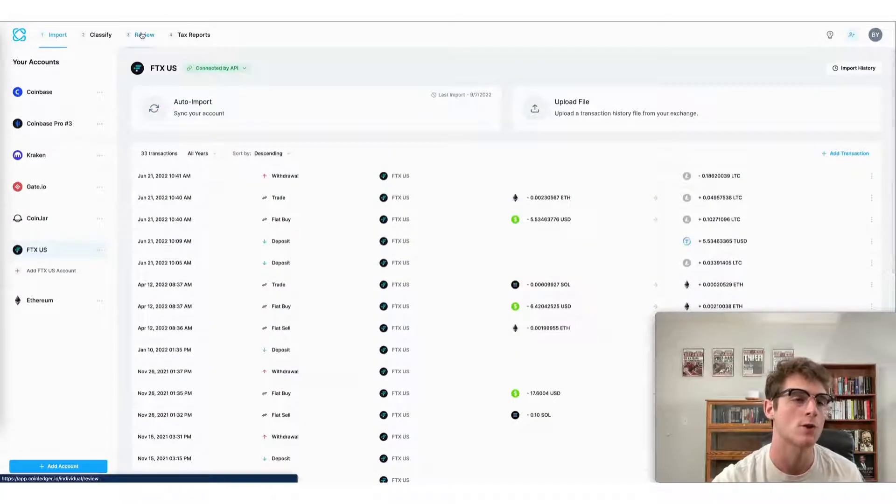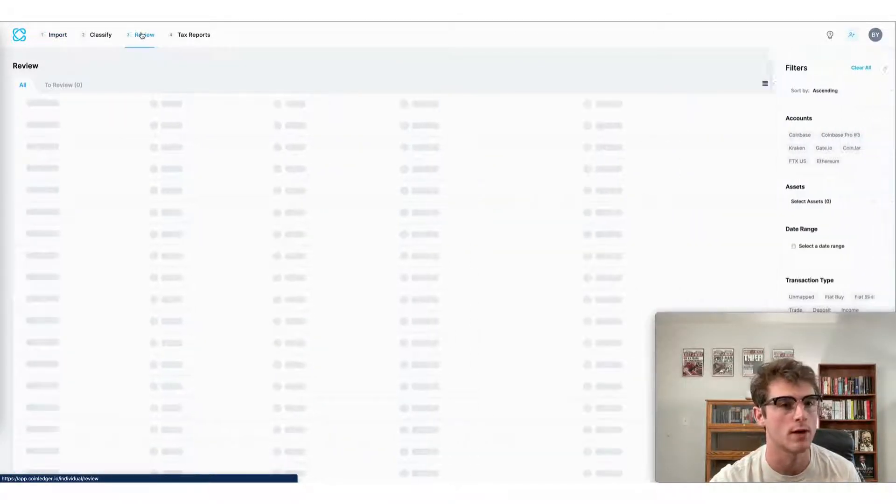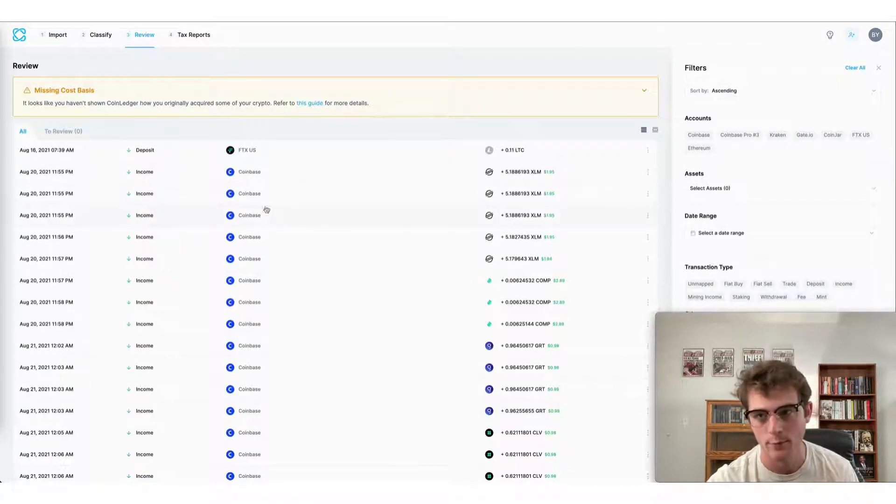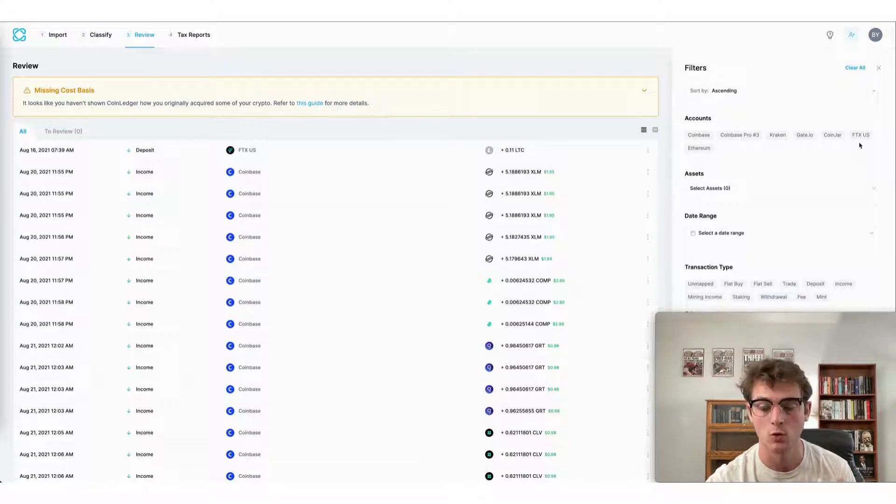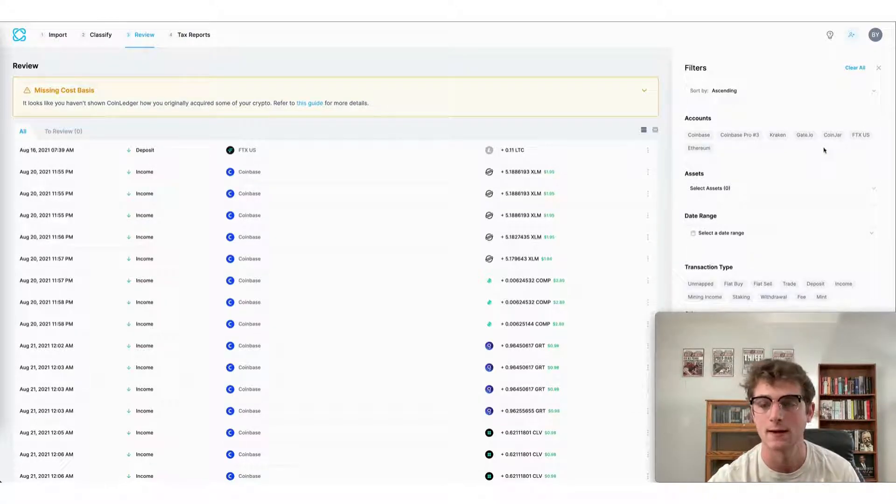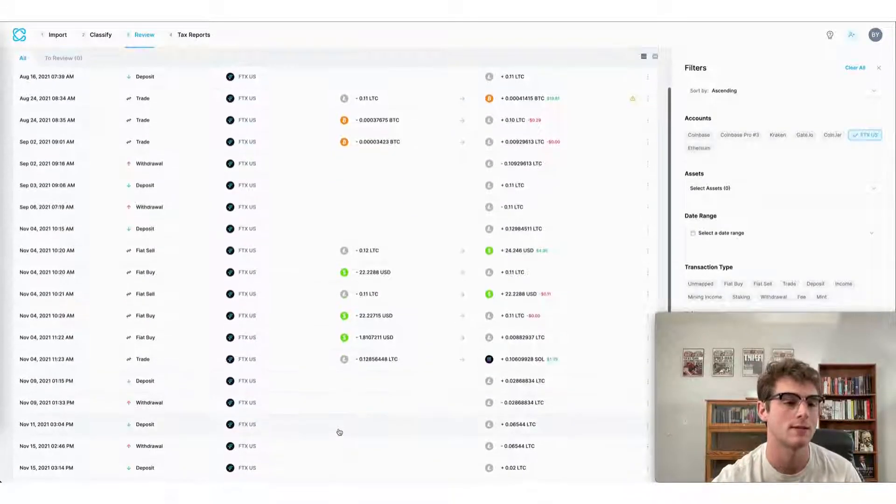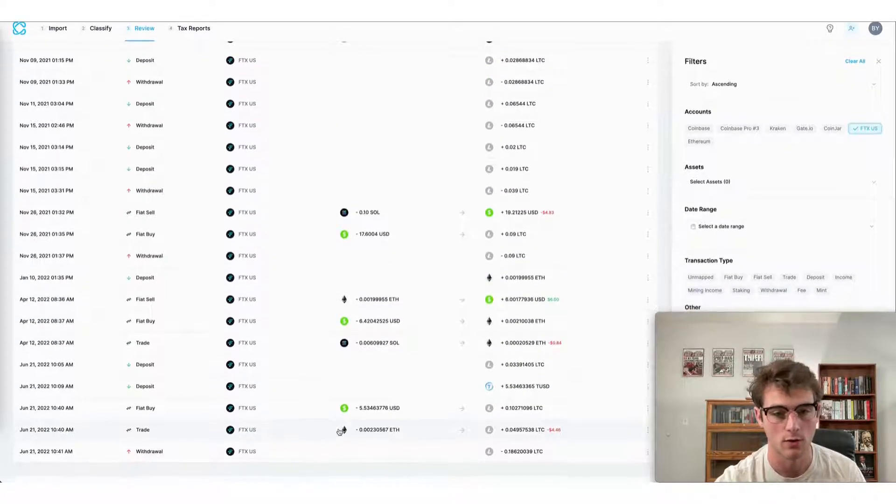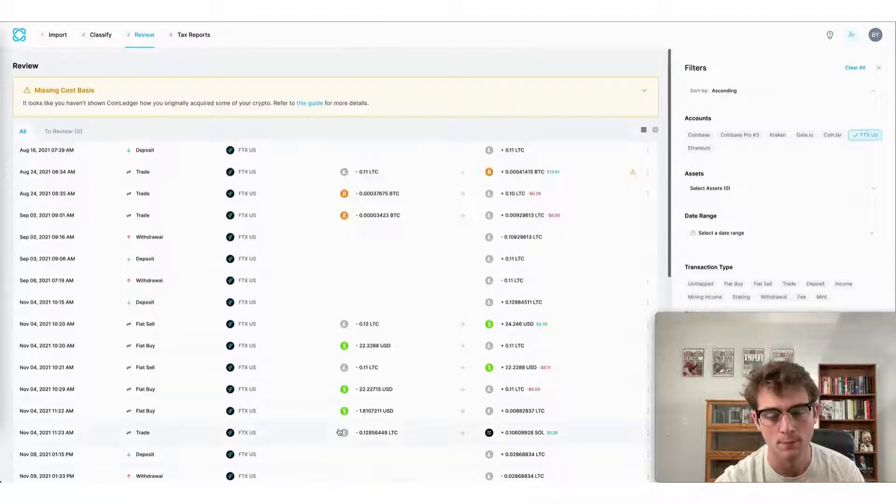You can also view each transaction imported on the review stage of our app. You can filter by each exchange account on your CoinLedger account. In this case, I can select FTX U.S. and see each transaction brought over from that platform.